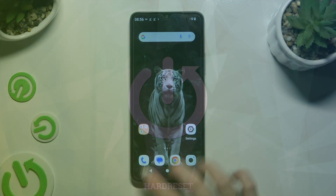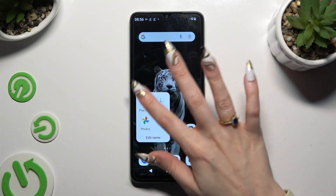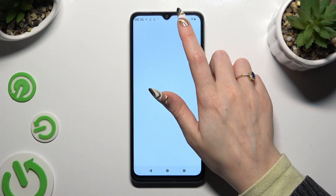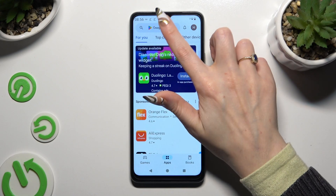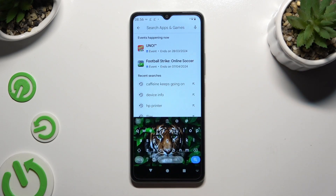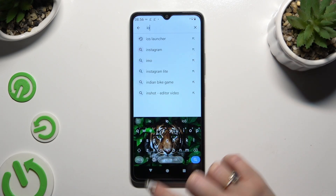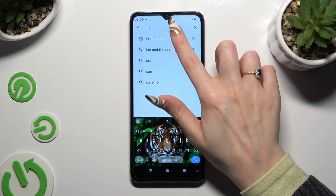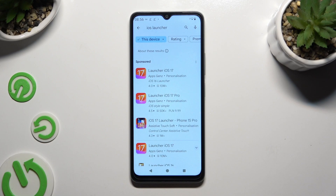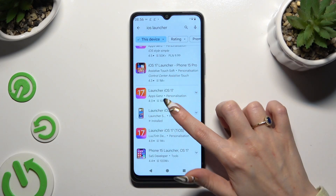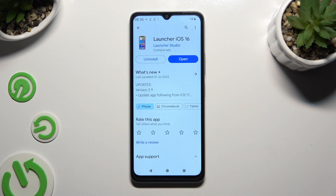Begin by opening the Play Store and clicking on the search bar. Then type in iOS Launcher and get the free app called iOS Launcher 16 from the Launcher Studio developer.